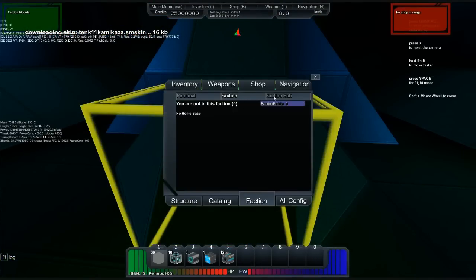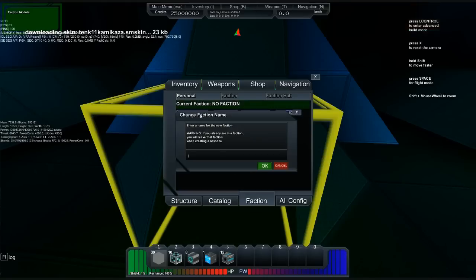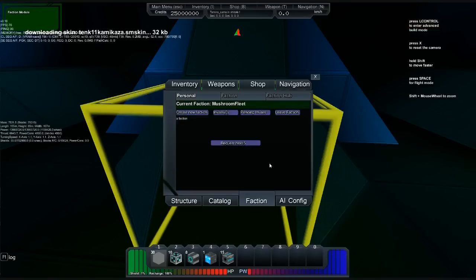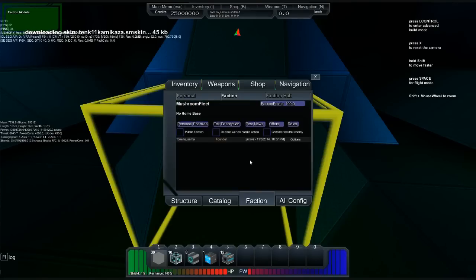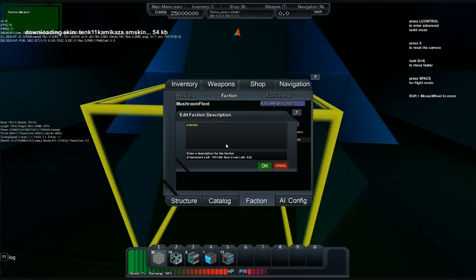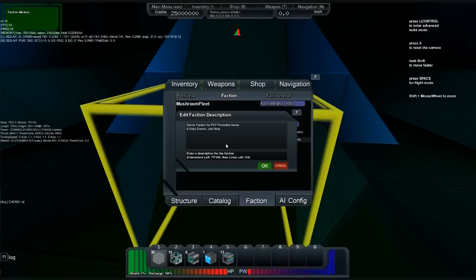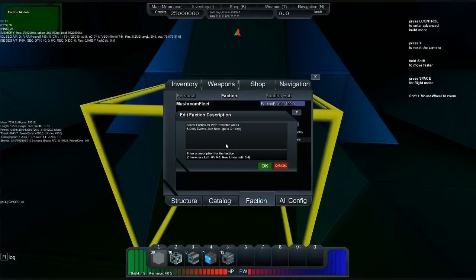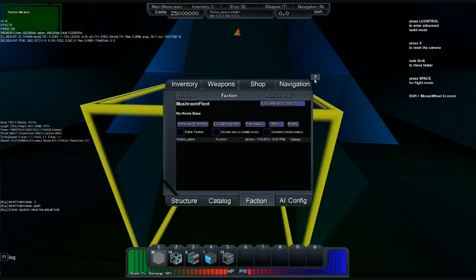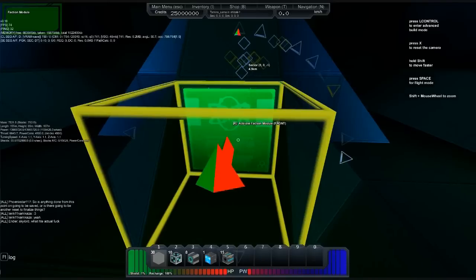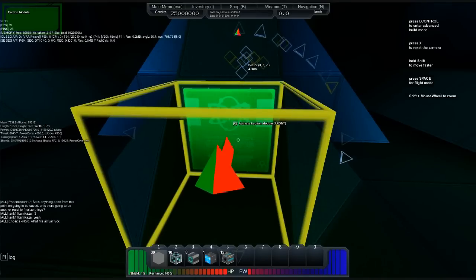We go. Now then, where's the faction? Yeah it is. First things first, need a mushroom fleet faction dude. Did it, did it. Mushroom fleet faction. Right, edit description, server faction, join now, go to G plus, okay, and declare war on hostile, post news. No home base, okay.